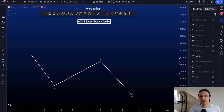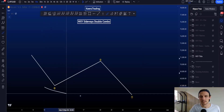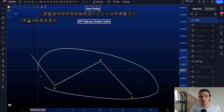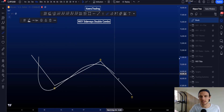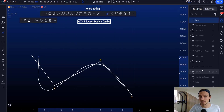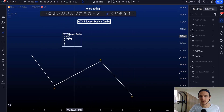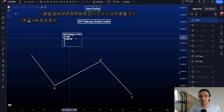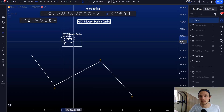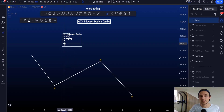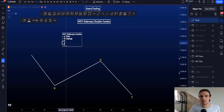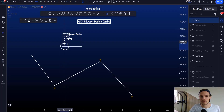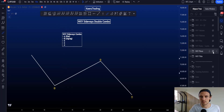A W-X-Y sideways double combo is a horizontal three-wave corrective structure labeled as wave W, wave X, and wave Y. It can appear in wave A of a flat, wave B of a zigzag, wave X in a W-X-Y or W-X-Y-X-Z, or wave 2 or wave 4 of an impulse structure.